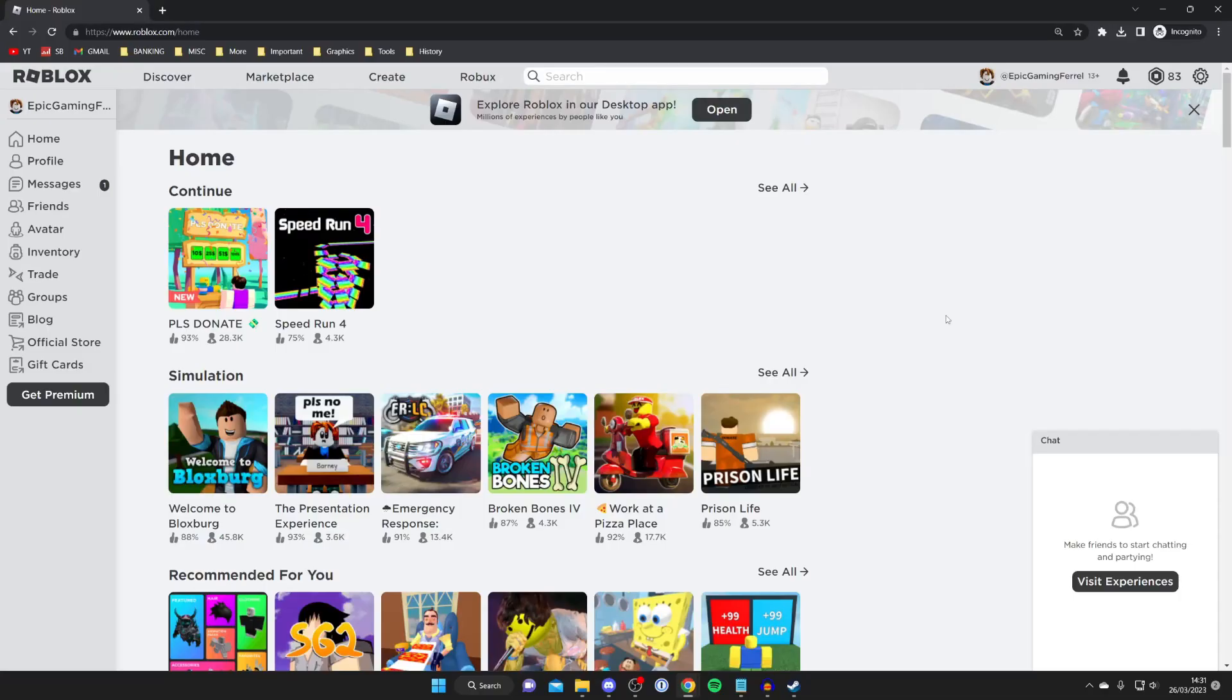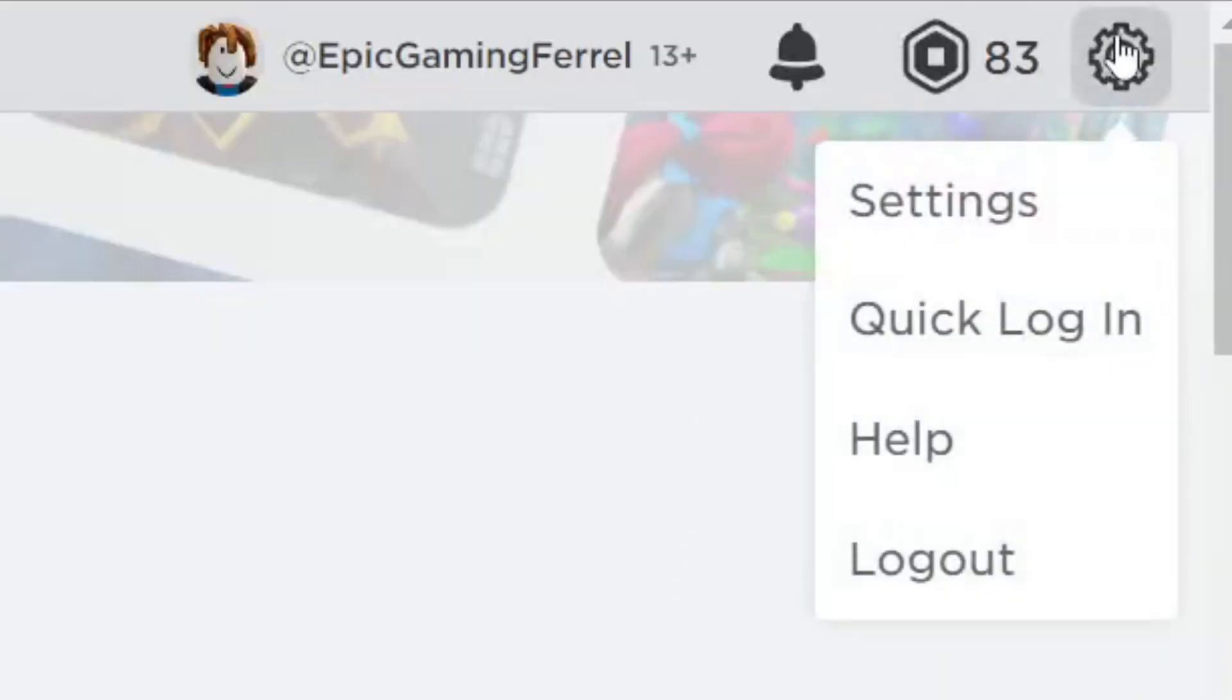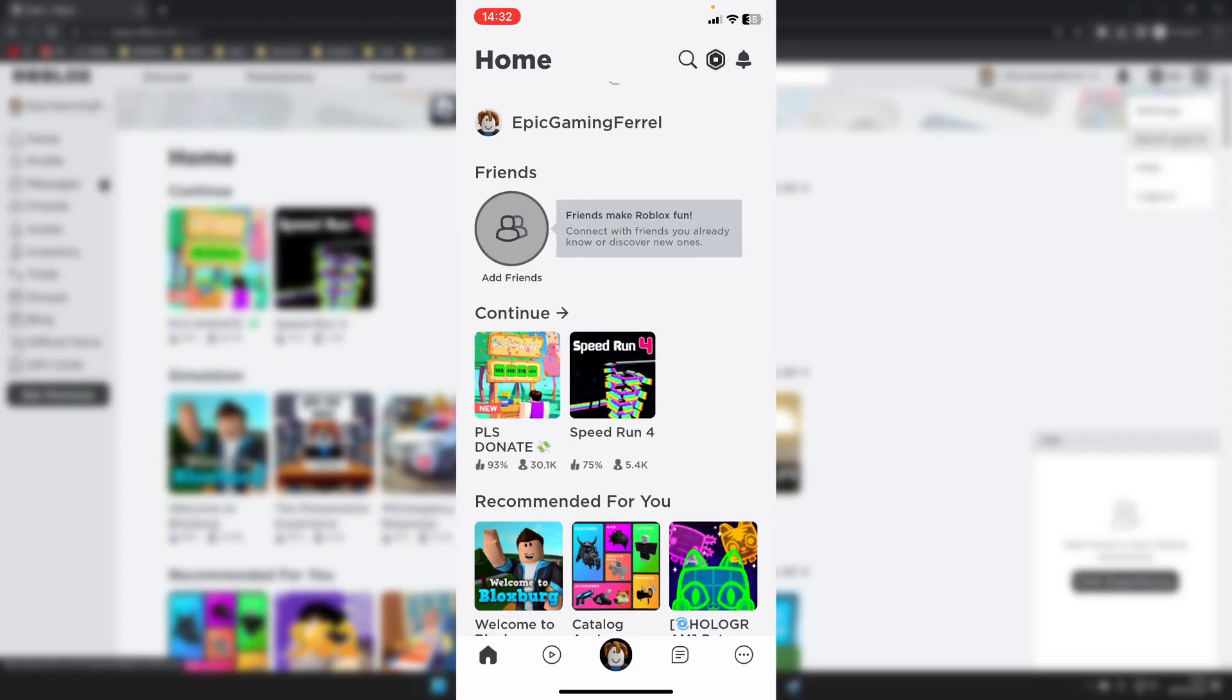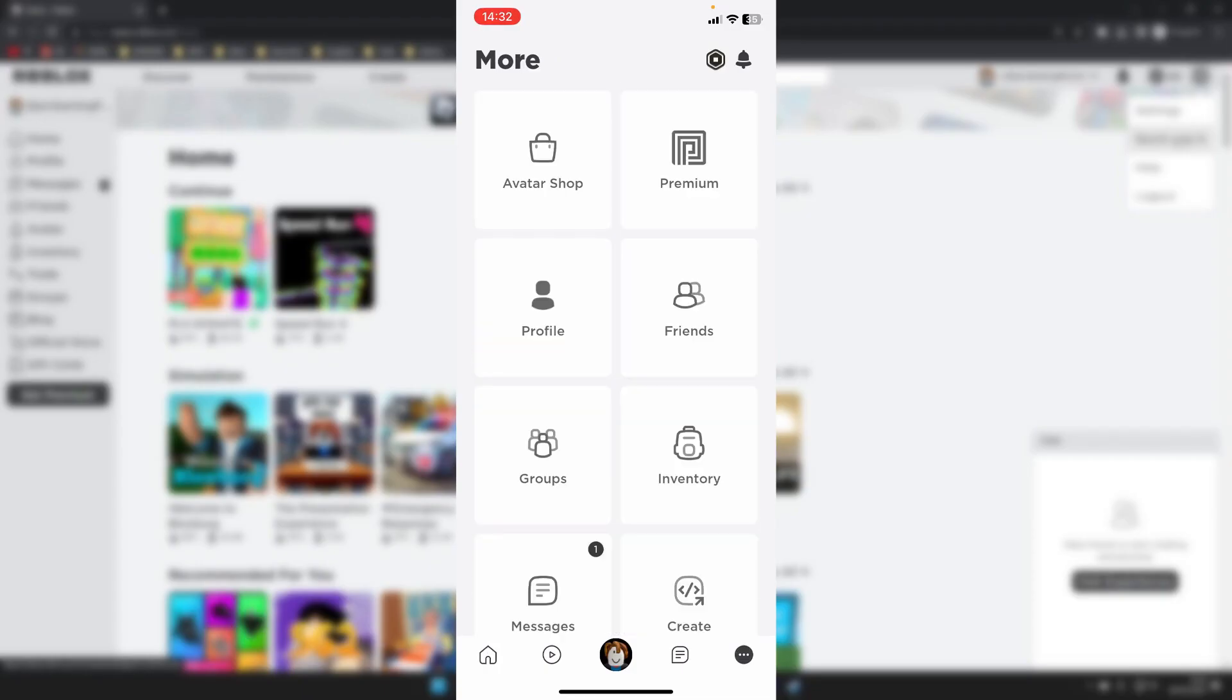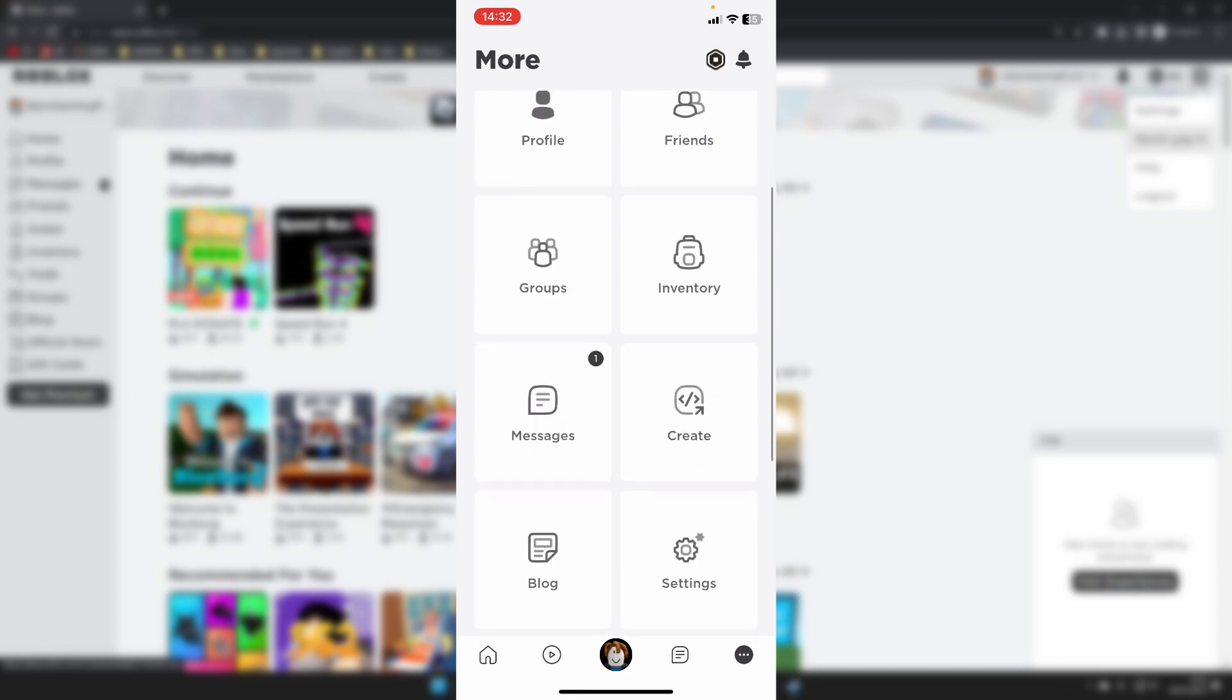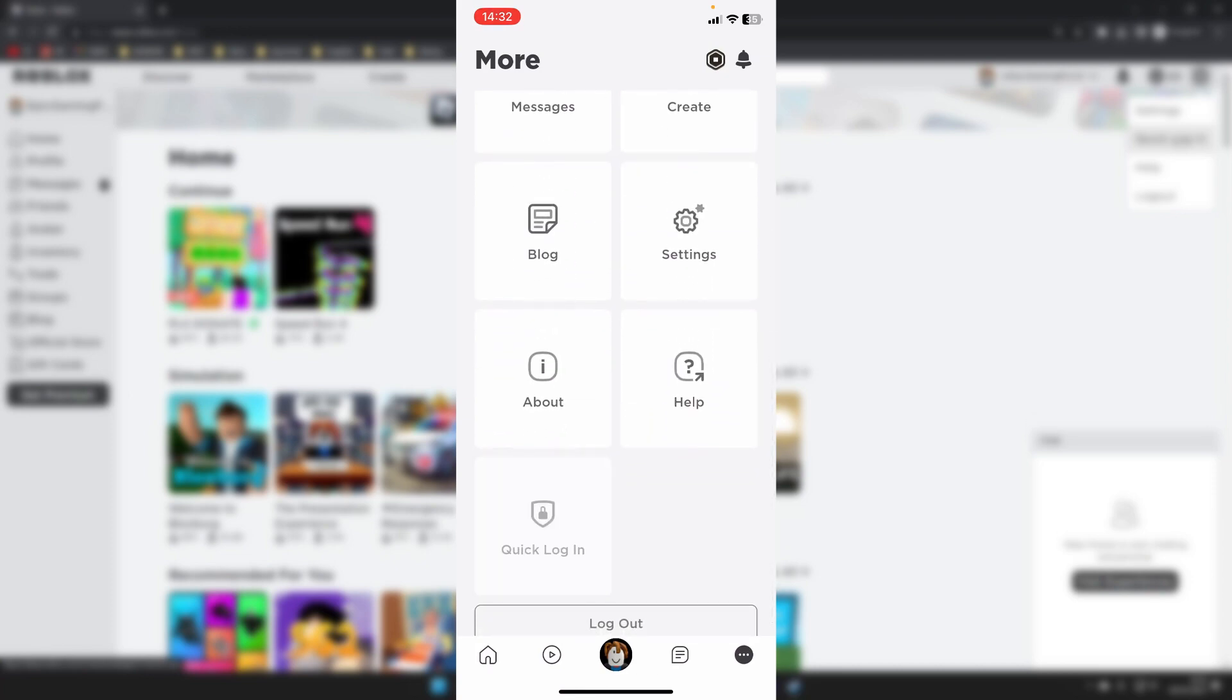Once you're on the other device or browser where you're already logged in, go to the top right and tap the gear icon, then tap Quick Login. On a mobile device in the app, go to the bottom right, tap those three dots, scroll down, and you'll see the Quick Login option at the bottom.